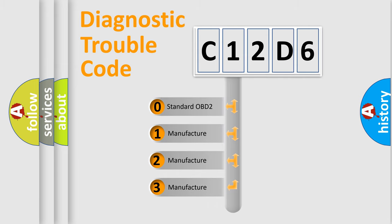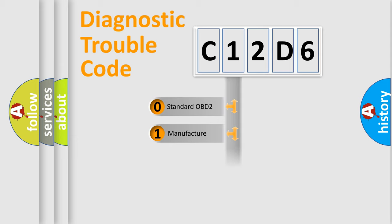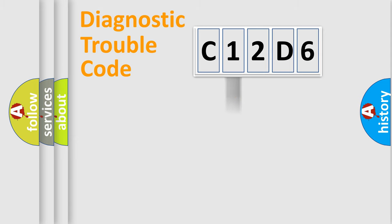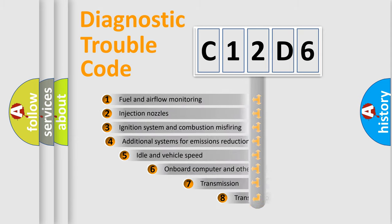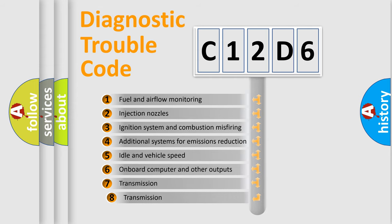If the second character is expressed as zero, it is a standardized error. In the case of numbers 1, 2, 3, it is a more prestigious expression of the car-specific error. The third character specifies a subset of errors.